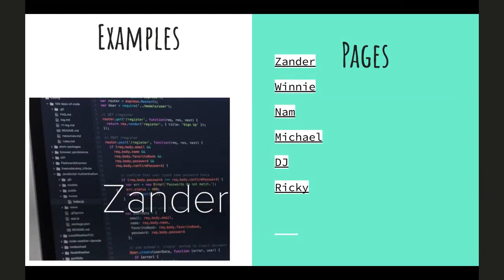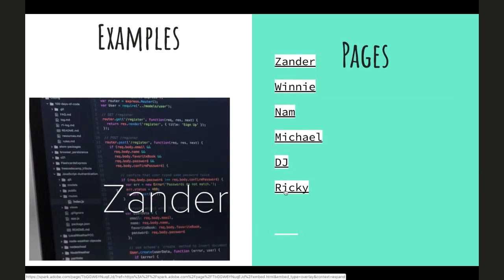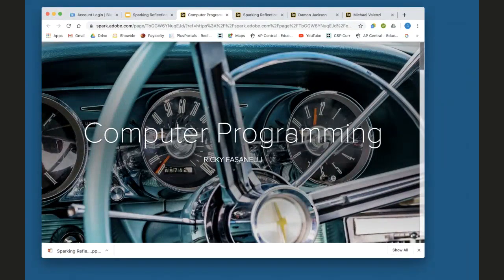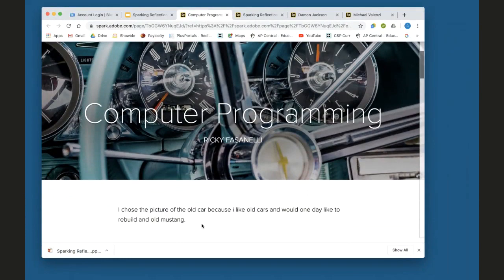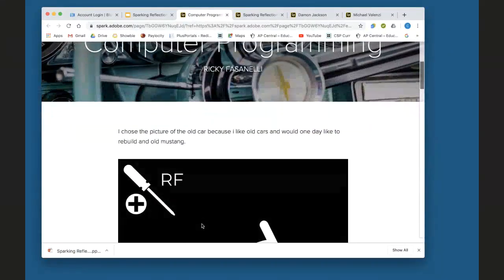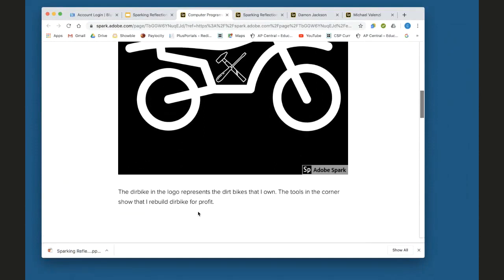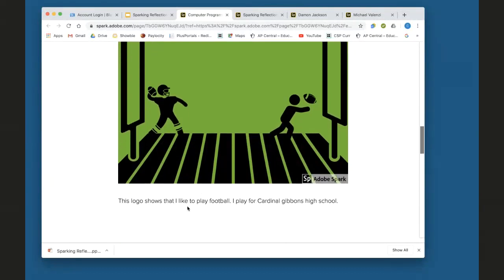I have examples of student work with Spark pages. One of my tenth graders was showing me his Spark page — he picked an old car image because he likes working on cars. I told him if he's telling me that, he should write it in the page. They're learning to reflect on their choices, which is such a big part of education right now. Here's one of his logos: the dirt bike represents the dirt bikes he owns, the tools in the corner show that he rebuilds dirt bikes for profit.